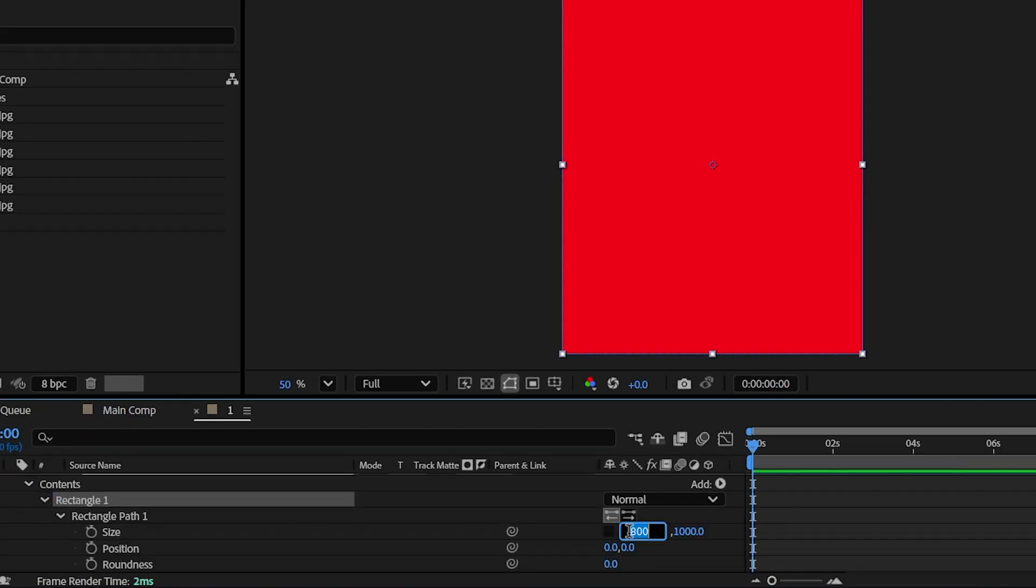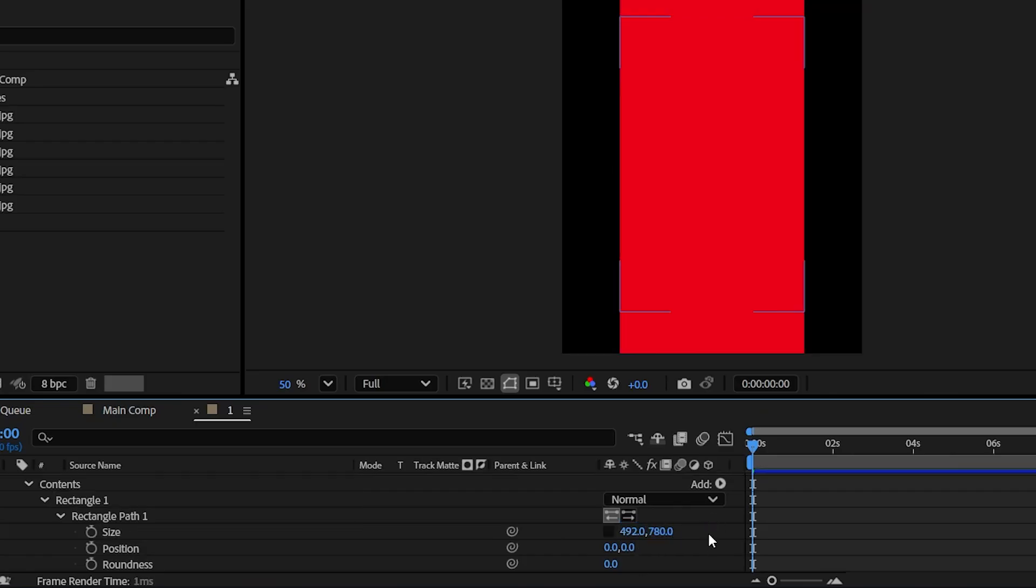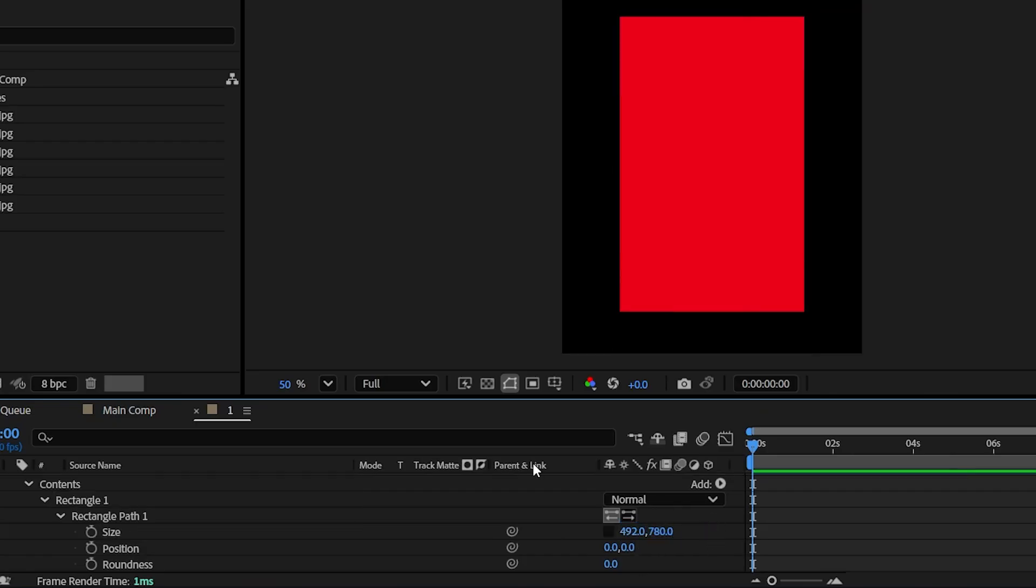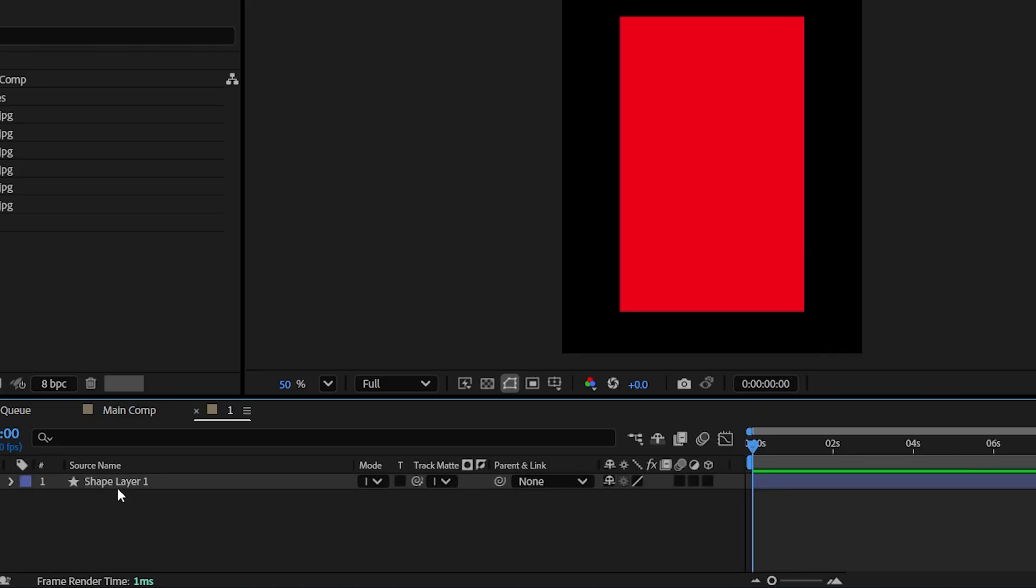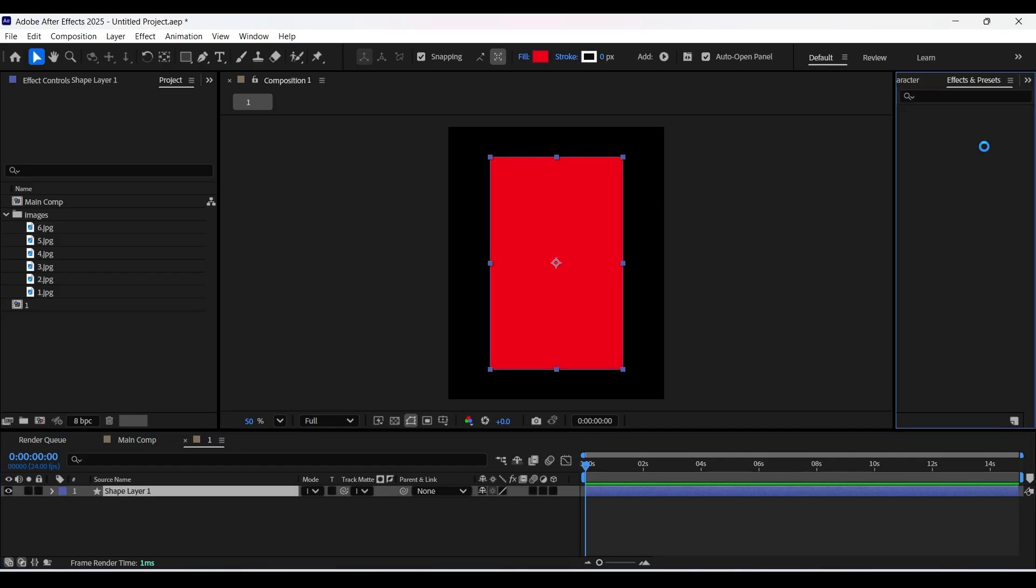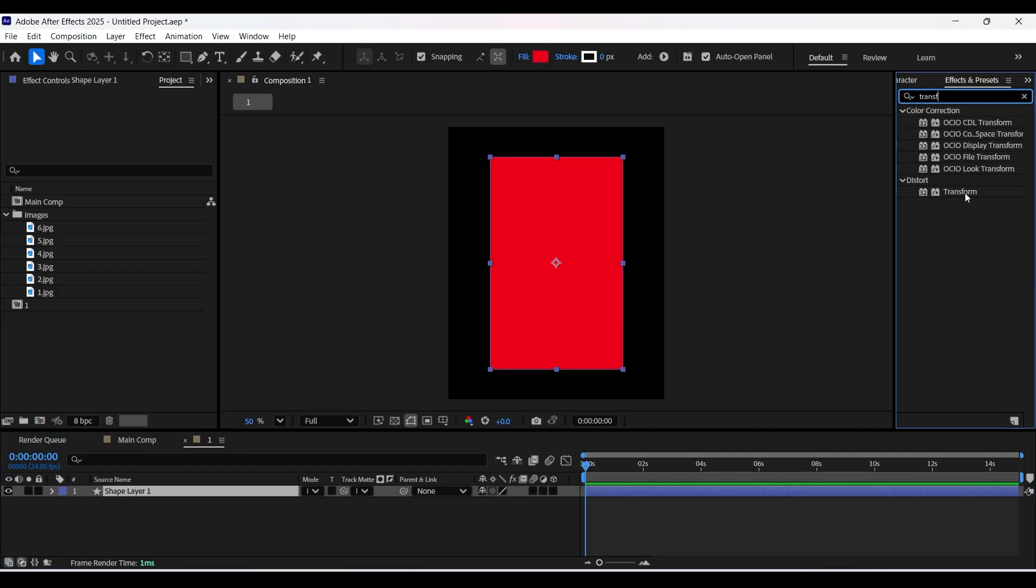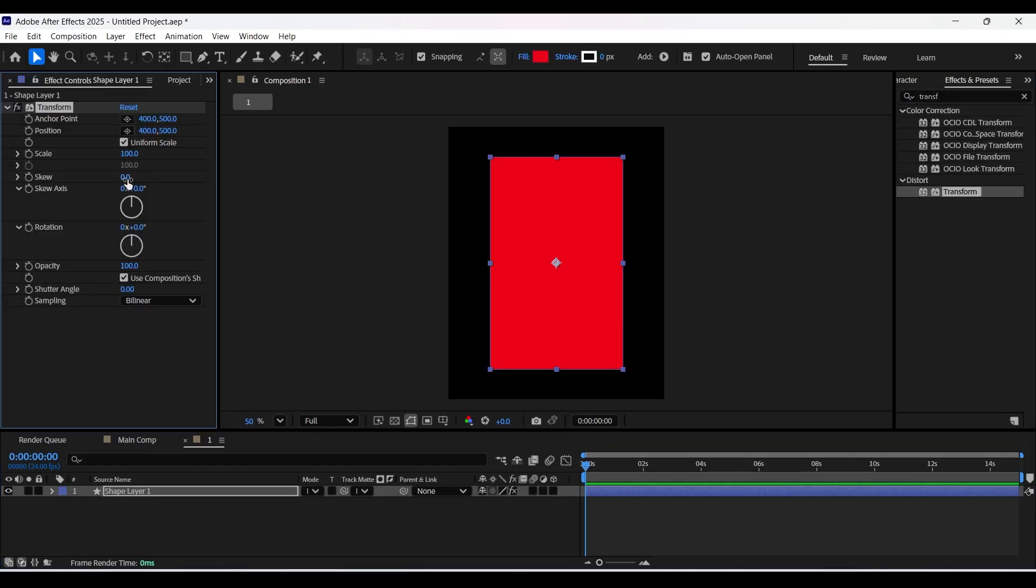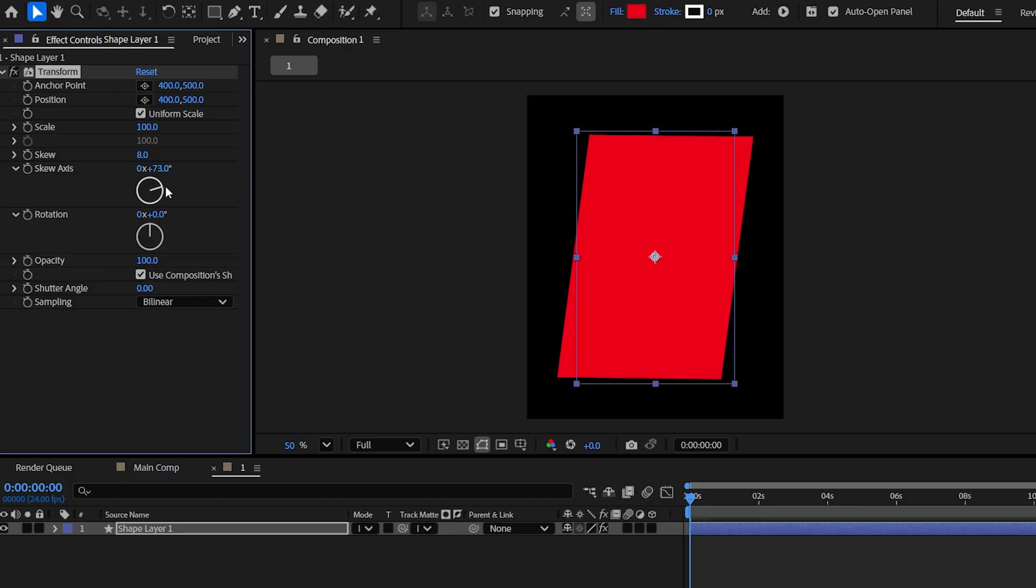Now open the rectangle path properties and unlink the chain of size. Here I am going with a width and height of 492 by 780 pixels. Now go to effects and preset spanner and apply the transform effect and adjust the skew and its axis values as shown here.